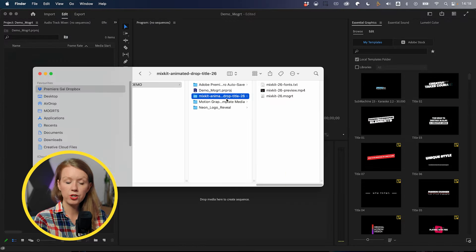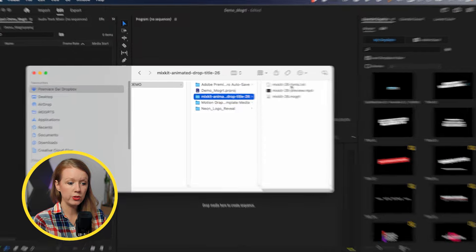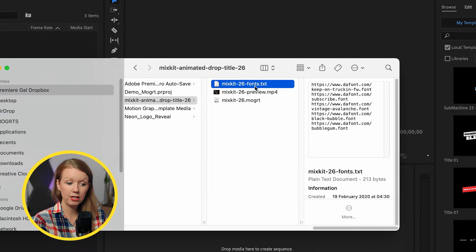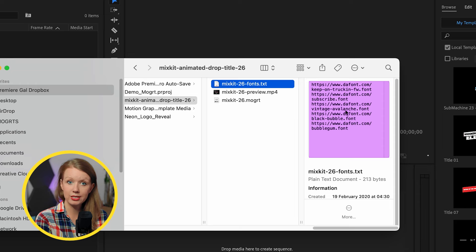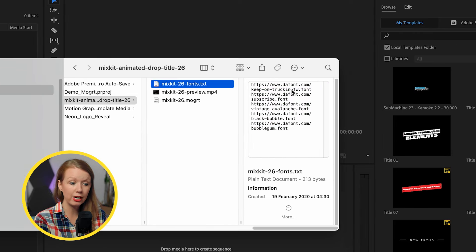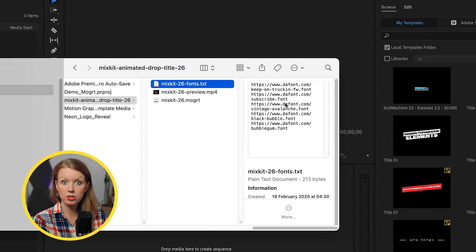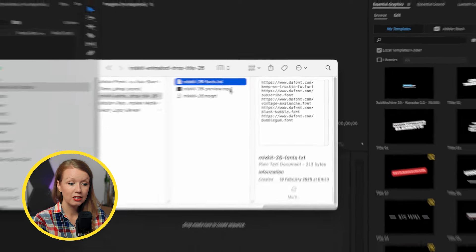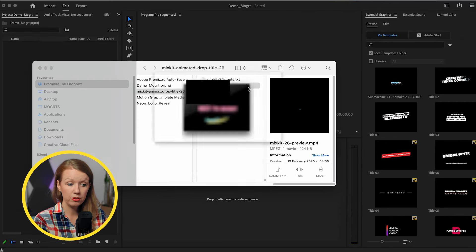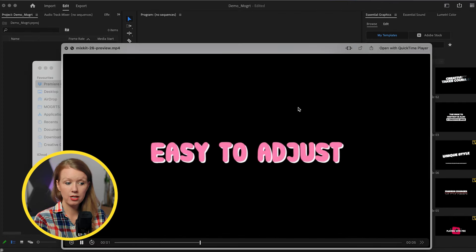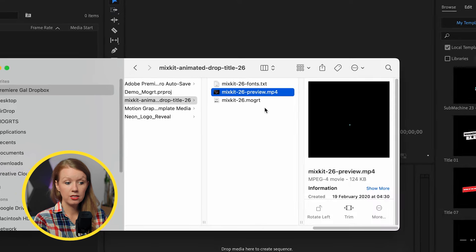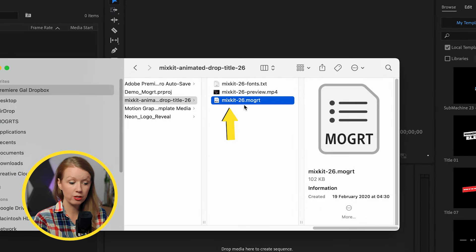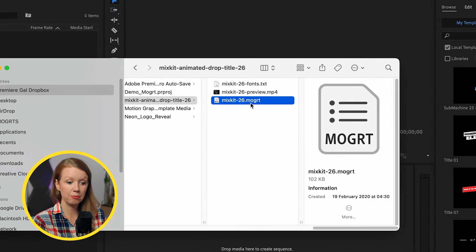So here is our downloaded folder. You can see that first there is a font text file to download the fonts that are used inside of this template. So you can go to each URL here to install that font on your computer system. Then there's a preview that just previews what it looks like. And there, of course, is the handy dandy Mogurt, the motion graphics template.